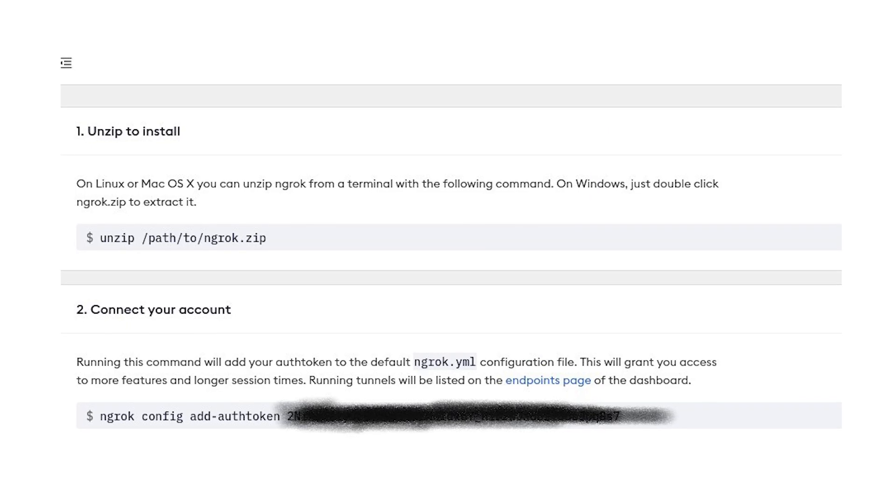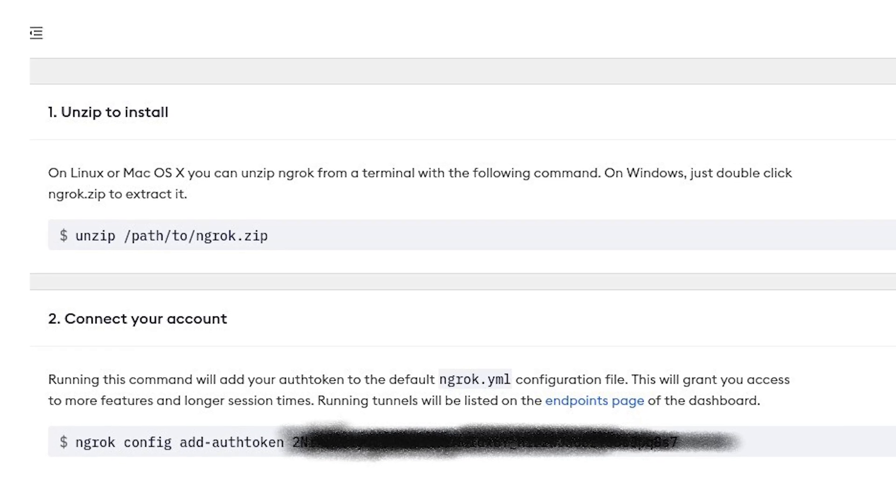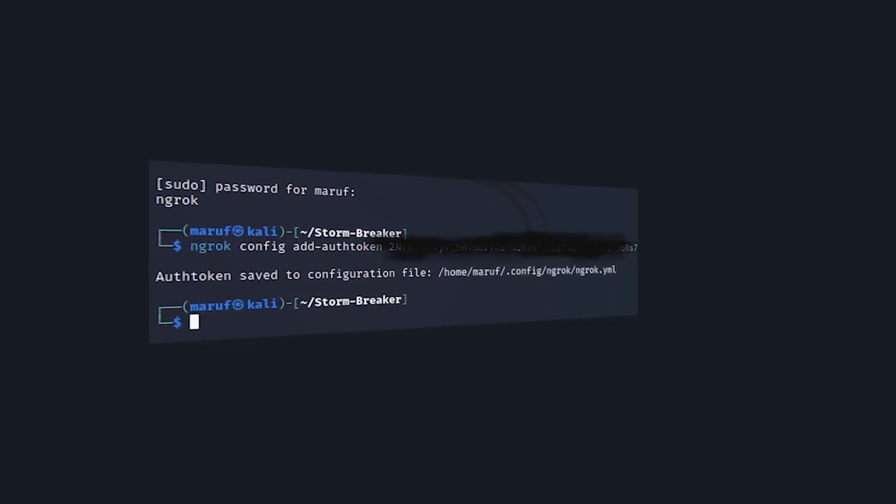The last step is to authenticate ngrok to our system. First, go to the ngrok website and sign up for an account, which is very simple. After signing up, you will see the dashboard — there is an option to connect your account. All you need to do is copy the command and paste it into the terminal. This command will connect ngrok to the system, and the terminal will show that the auth token has been saved to configuration.